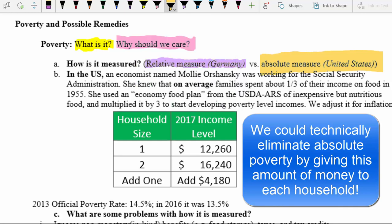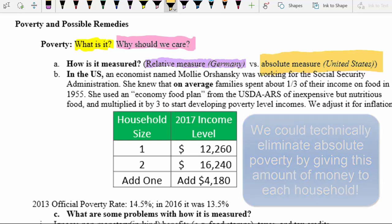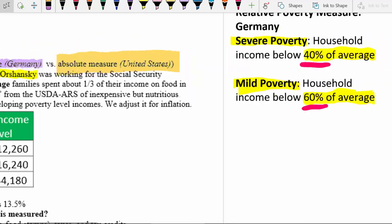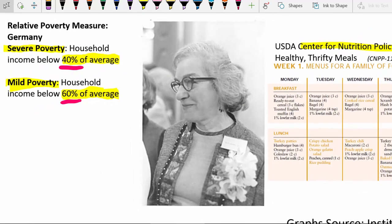When you come up with an absolute measure, you have to understand how it was calculated — how did we arrive at this number? So let's talk about the origin story for the poverty measure in the United States. Back in the 1950s, an economist named Molly Orshansky worked for the Social Security Administration, which handles retirement payments to older people.